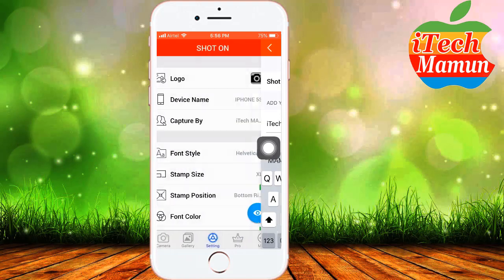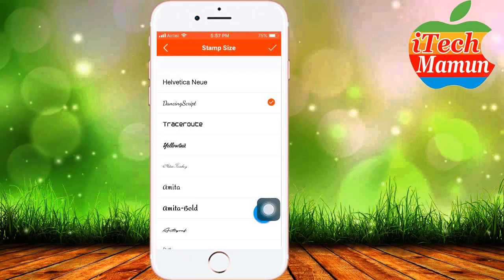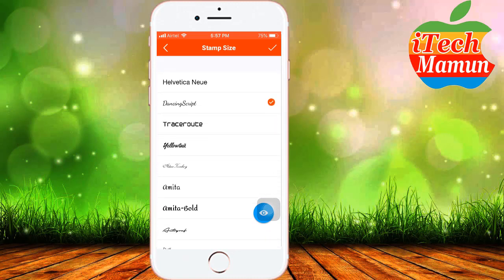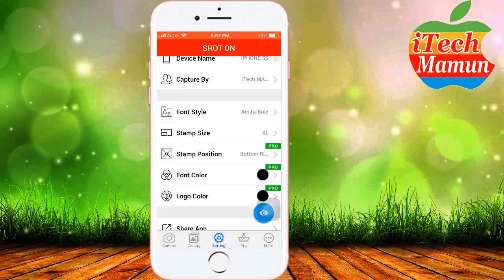Here the 'Capture By' field — I wrote my YouTube channel name, then tap OK. Here is the font style; you can change your font style. You can also adjust the stamp size.